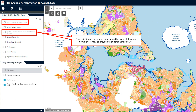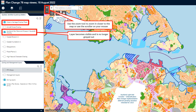In the layer list, sometimes an icon might be greyed out. This is simply because the scale of the map is too small for the layer to be visible. If the layer does not show when ticked on, or it is greyed out, then you will need to zoom in closer to the map until the layer is visible. In this example, you will see that the historic heritage and Auckland War Memorial Museum viewshaft layers become visible as the viewer zooms in.